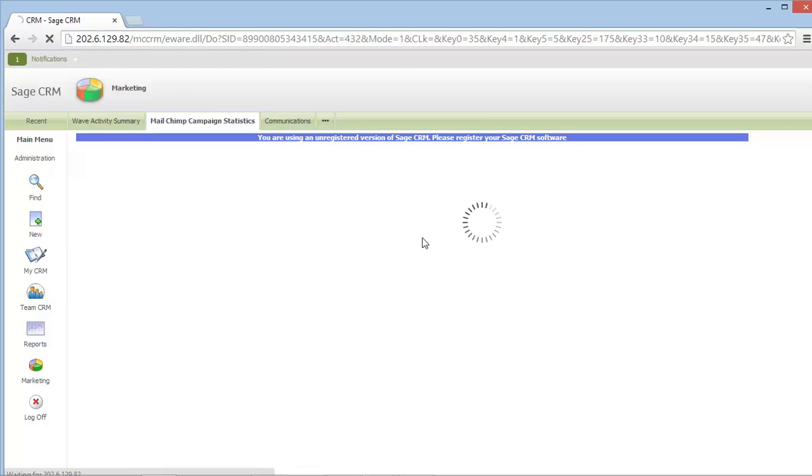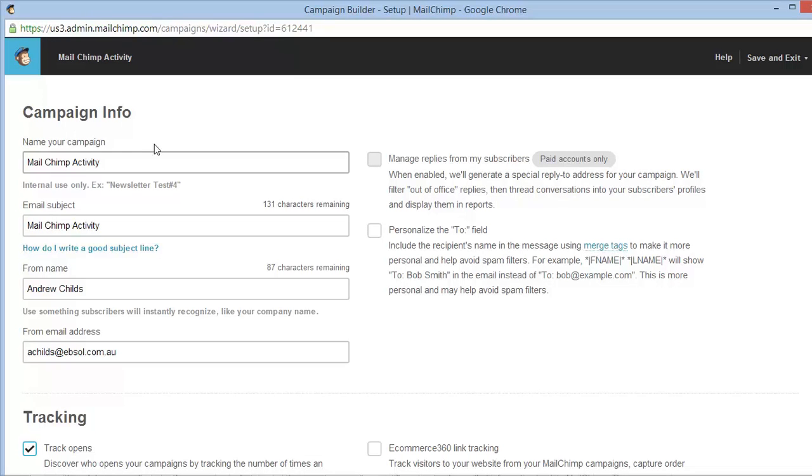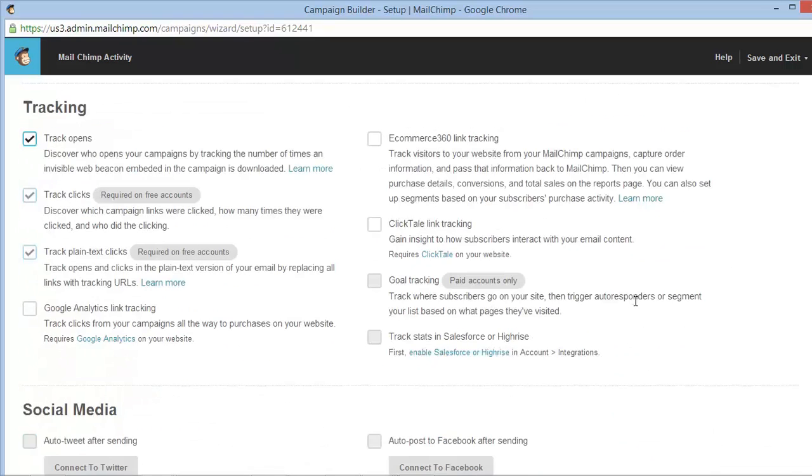During this process, MailChimp will synchronize the group's contents with the recipient list on MailChimp and bring us into the campaign template and information creation process. Details such as MailChimp campaign name and email subject are all fed from your Sage CRM marketing campaign.